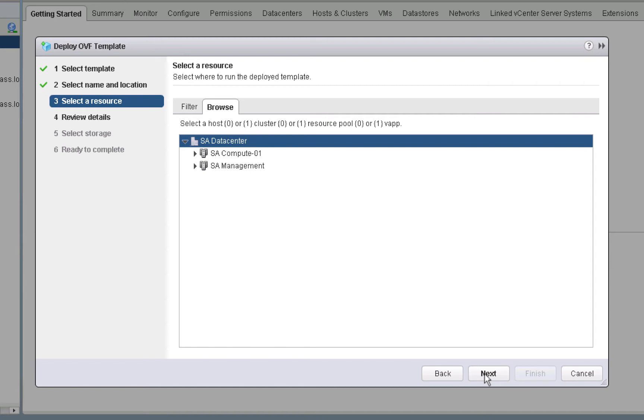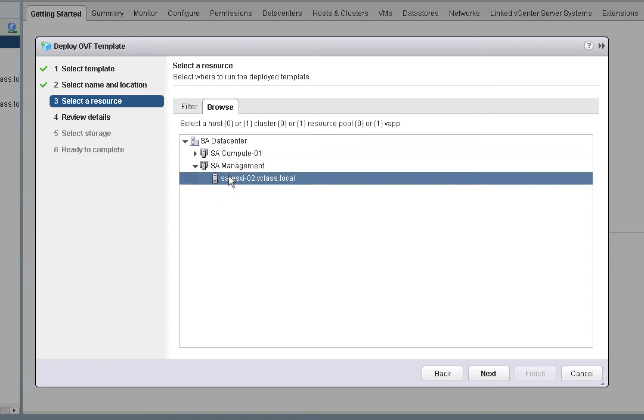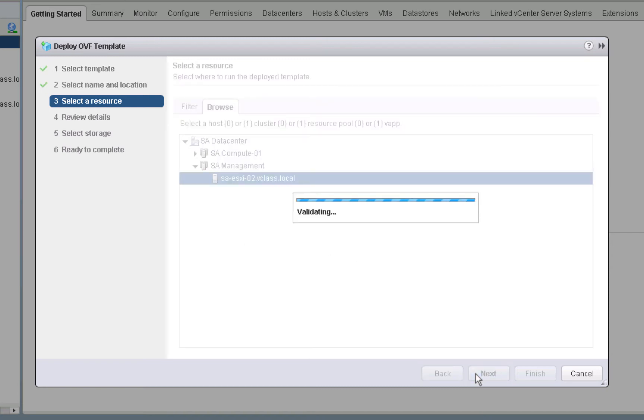As you can see in our lab environment, we have two clusters. The first is our user compute cluster. The second is our management cluster. And in there, there is a host called ESXi02, and that's where we'll place our first vRealize Operations node. Then we'll click next. In order to respect your time, we will accelerate this video at various portions, including starting right now.